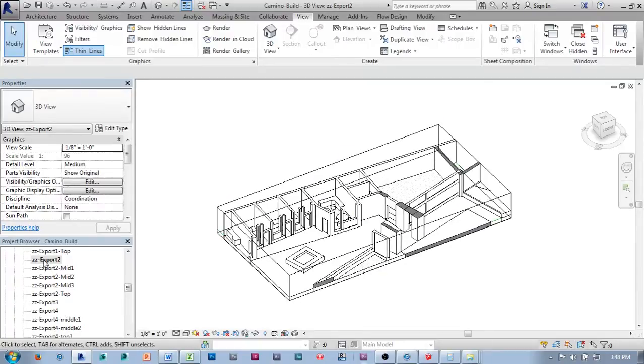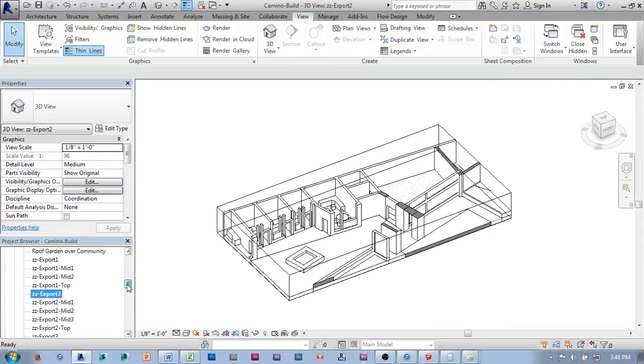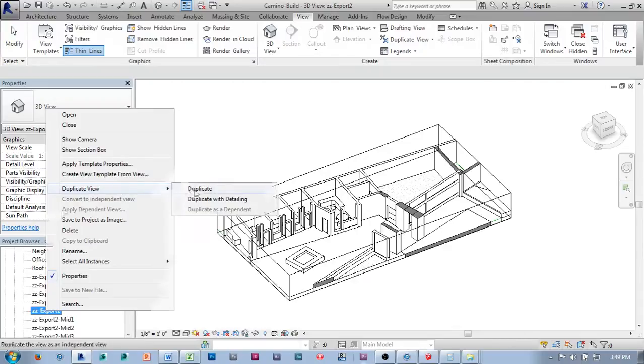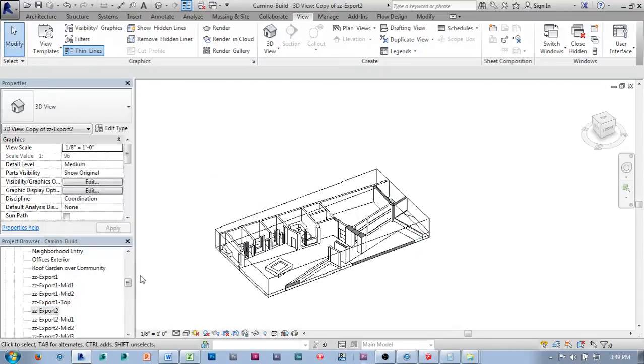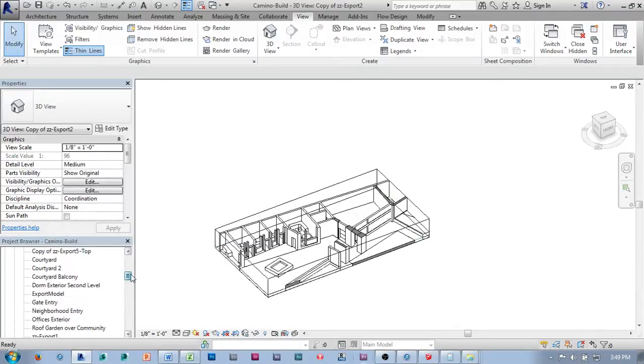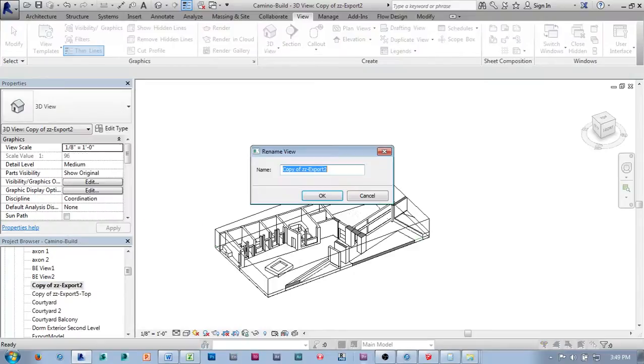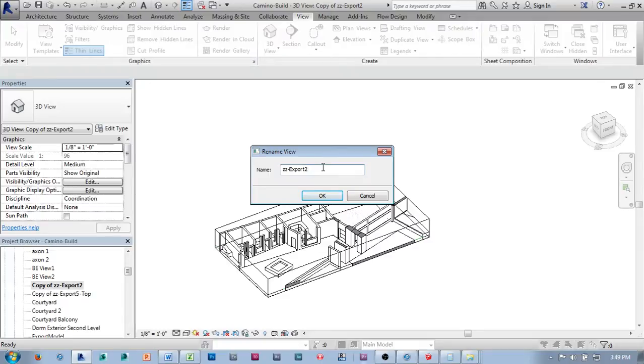And I already have this set up a little bit in this view, but what I'm going to do to walk you through the process to show you conceptually how it works is I'm going to say duplicate view. Again, I'm going to keep with my naming convention, rename, ZZ export, and then I would put level X, whatever your level is, and then however many pieces you need to divide that level into to get things to print correctly.